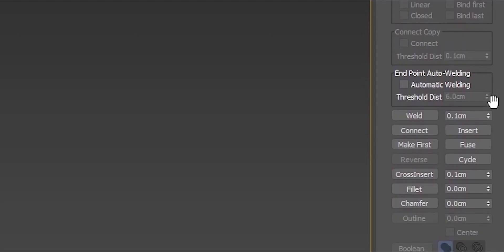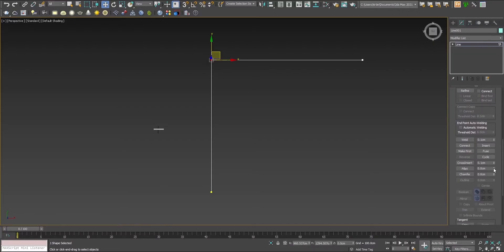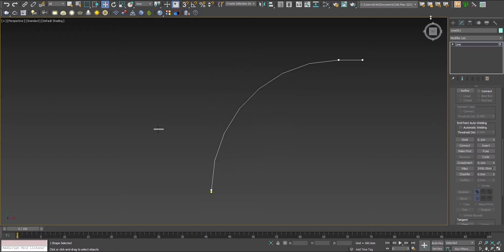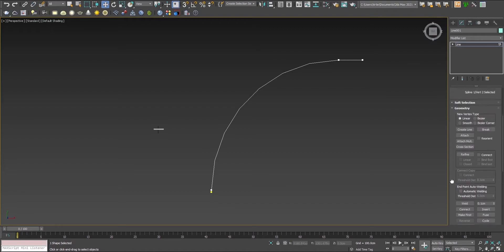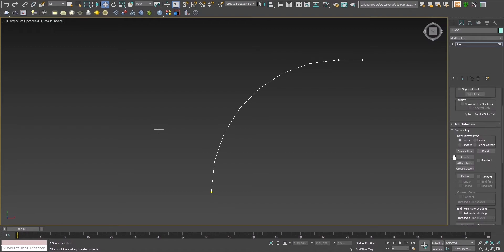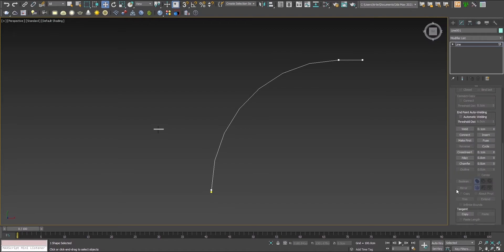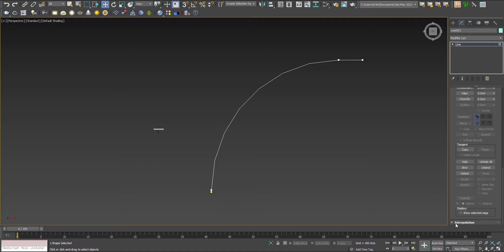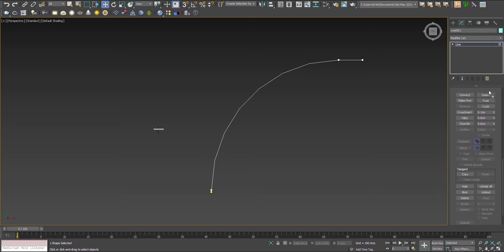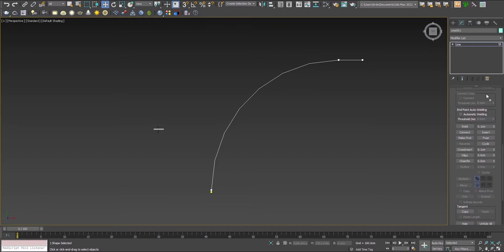Let's find the fillet option. Now this will give us a smooth corner, but it's not that smooth. That's why we need the adaptive interpolation. Let's find it, drag it into a more visible spot, and check it. Now we have a smooth corner.